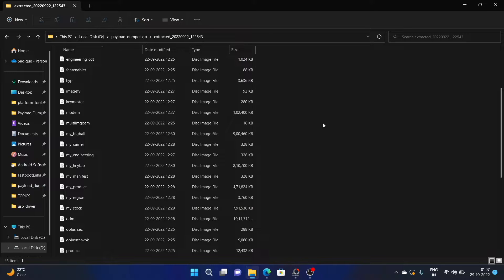So if you want any of the partition files, then you will have to extract this payload file. In this video, we will show you two different methods for doing so. The first method is via command prompt, whereas the second method is using a third-party tool. Let's check out both methods.